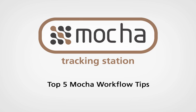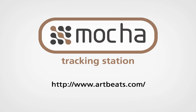Hi, this is Martin Brennan from Imagineer Systems. Today we're going to be looking at the top five things to look out for when using Mocha in your workflow. We'd like to thank Artbeats for giving us generous use of their excellent footage.